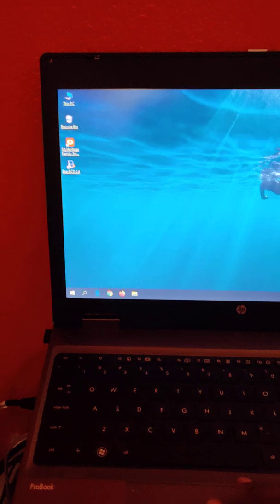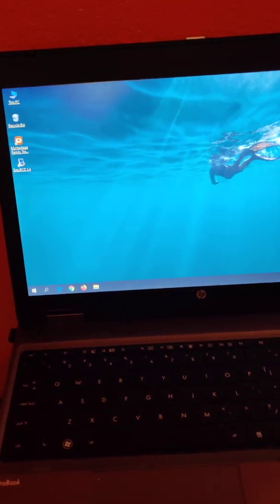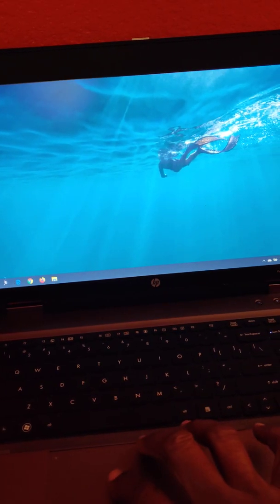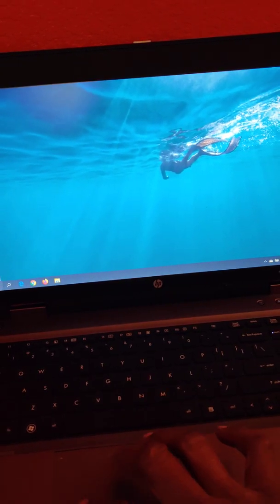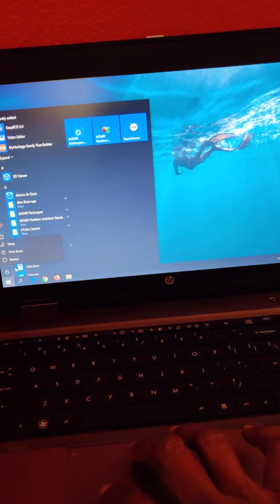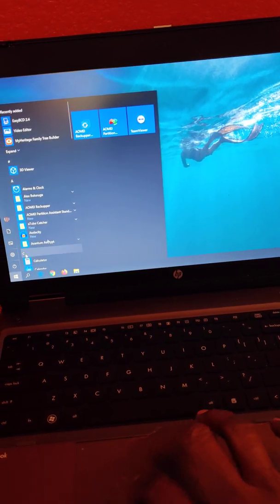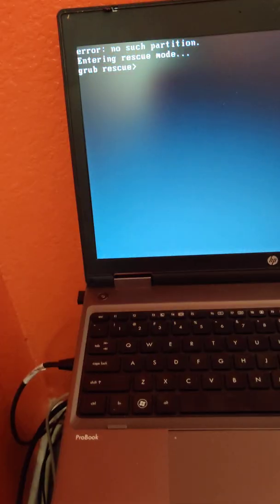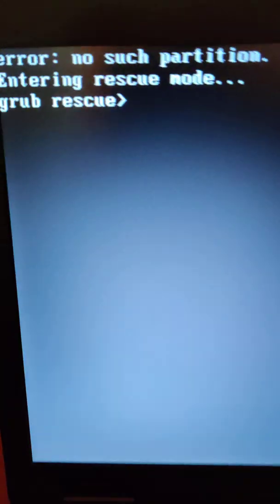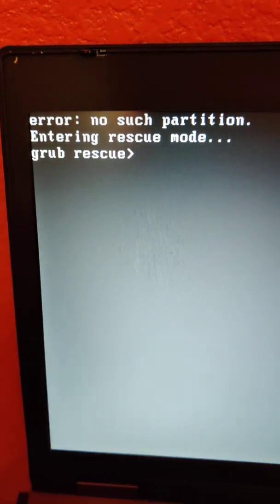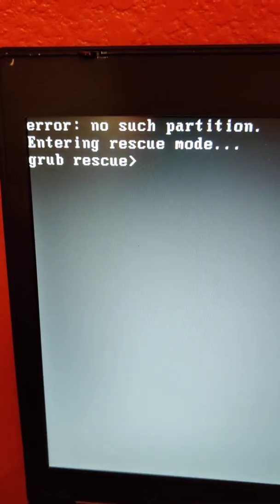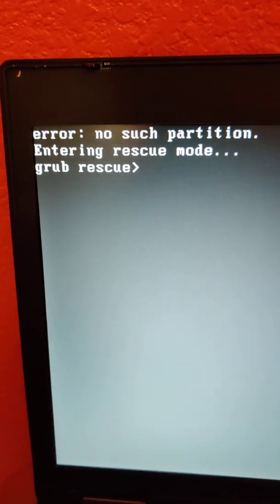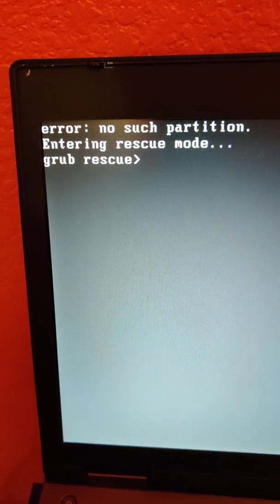You better do everything you need to do in your Windows machine because once you reboot it's not going to come back up right. Here we go — restarting. I get an error: 'no boot partition,' because I deleted it.